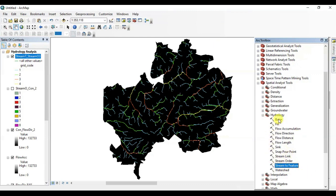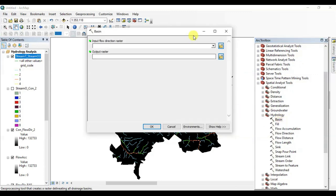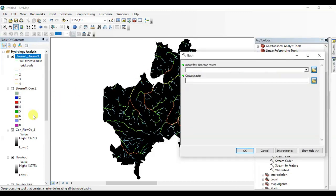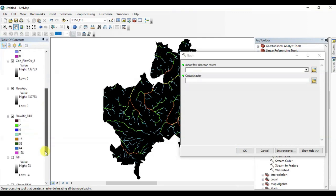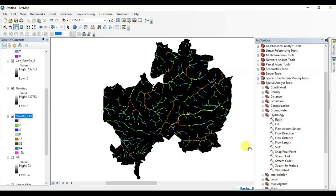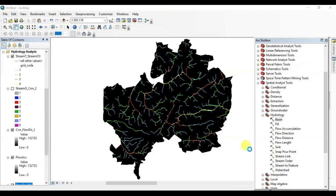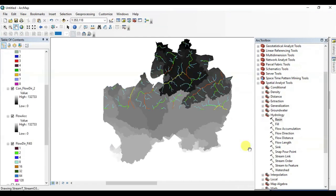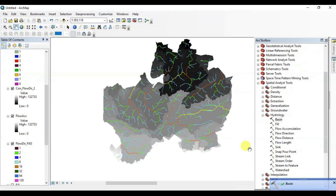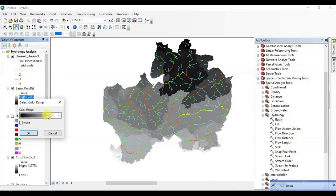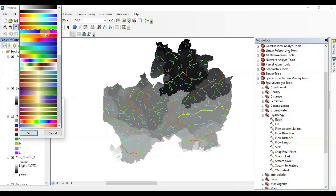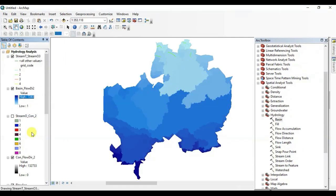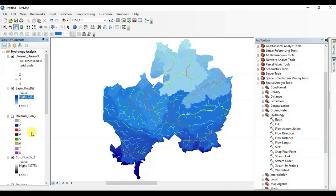All right, now find the basin. Drag this flow direction file in the input, press OK, wait for a few seconds. Here it is. We have found the basin of Viborg DEM data set. We can observe the stream order distinctively. Give it whatever color you want, press OK. All right, it's perfect.